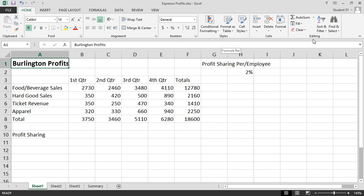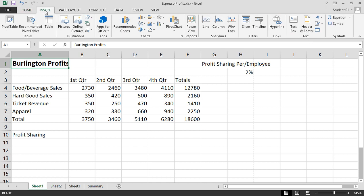The Home tab has the kind of getting-started, general, most popular type buttons that you're going to need as you're working with your spreadsheet. But you may have to move to different ribbons to get the buttons you're looking for. For instance, under the Insert tab, you'll see options for inserting items or objects into your Excel spreadsheet.